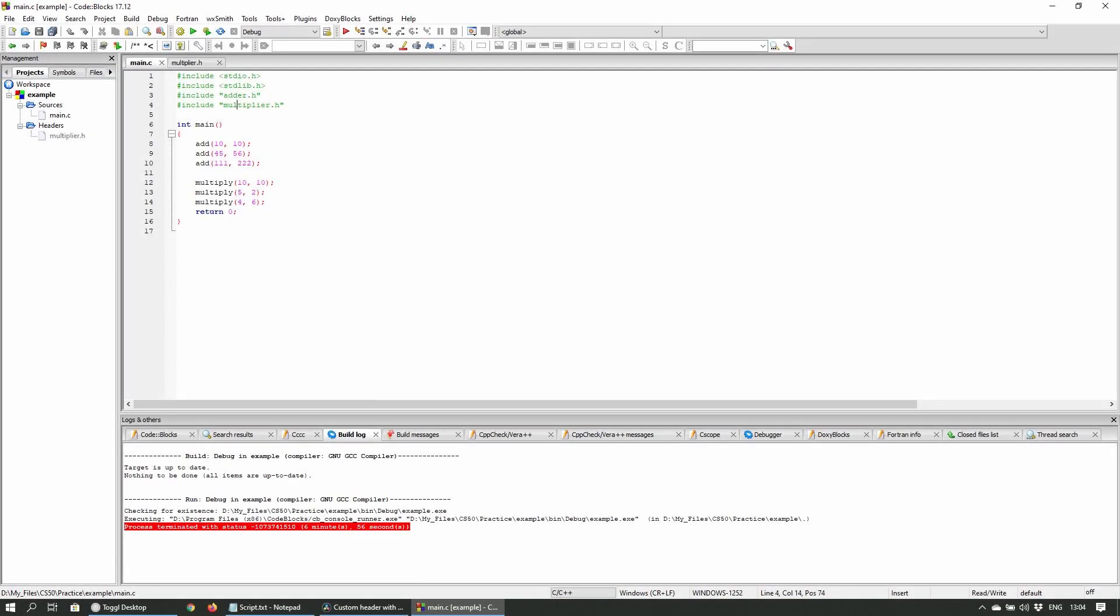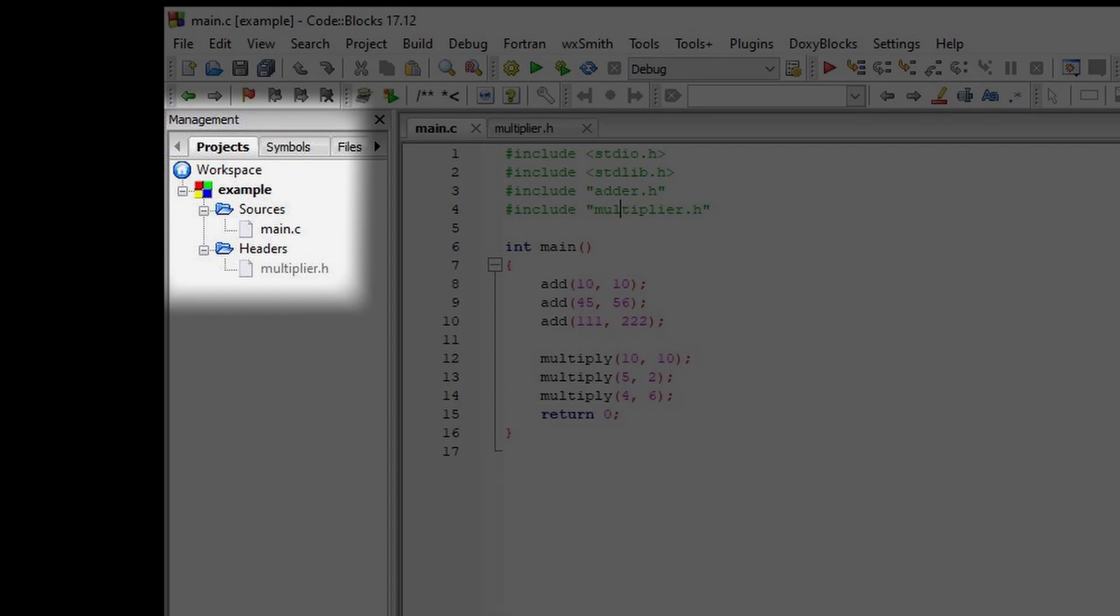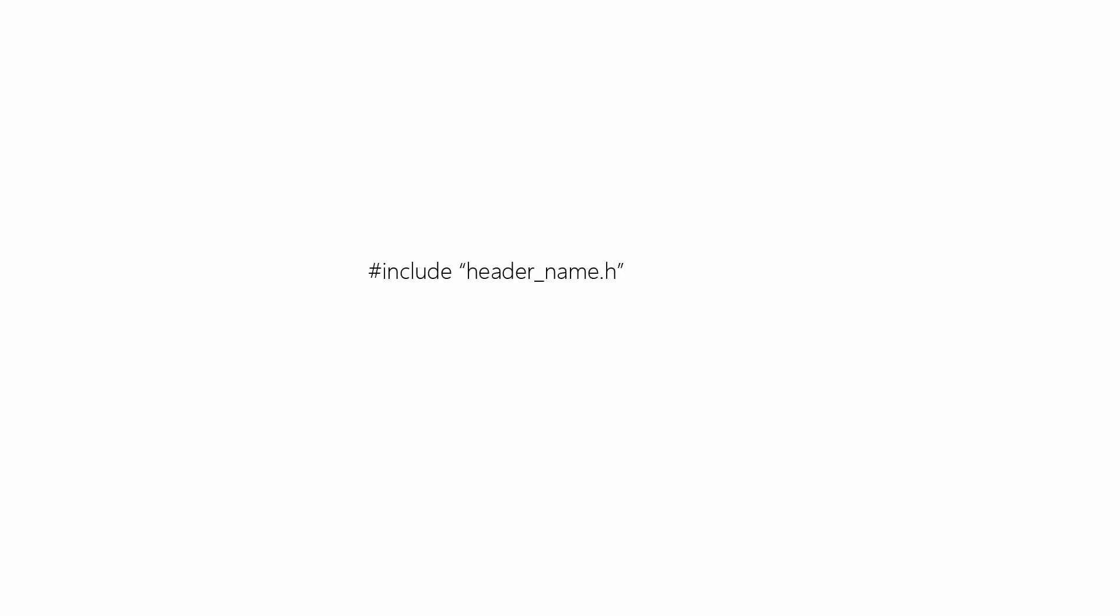Alternatively, you can include custom header files in your own project which are located in the project's folder. This is the same as before except that you use quotation marks instead of the angle brackets.